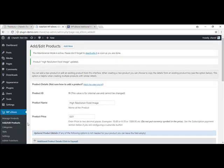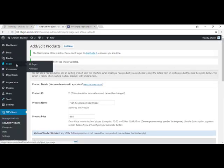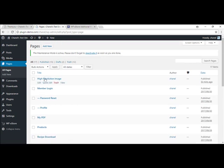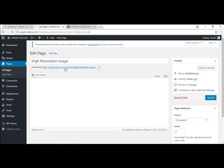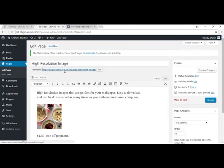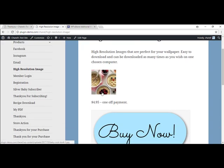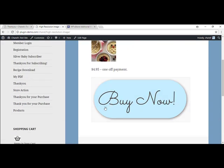And I go back to where my page is and I preview it, you'll see that my image is now there. And then I have this customized Buy Now button.